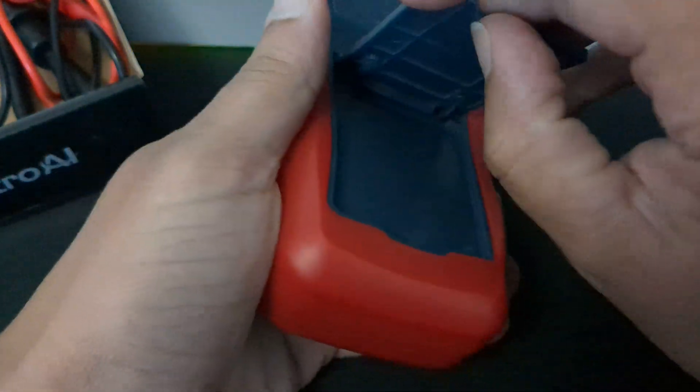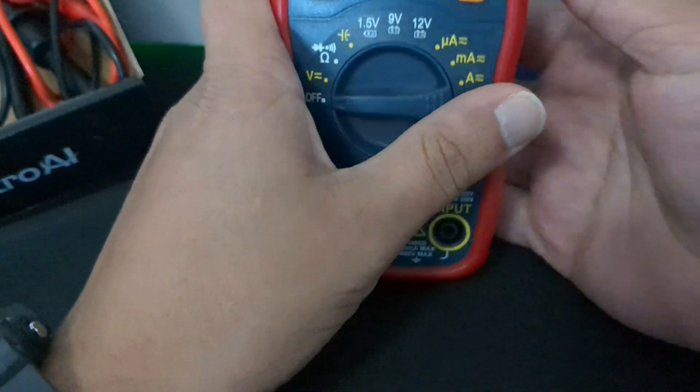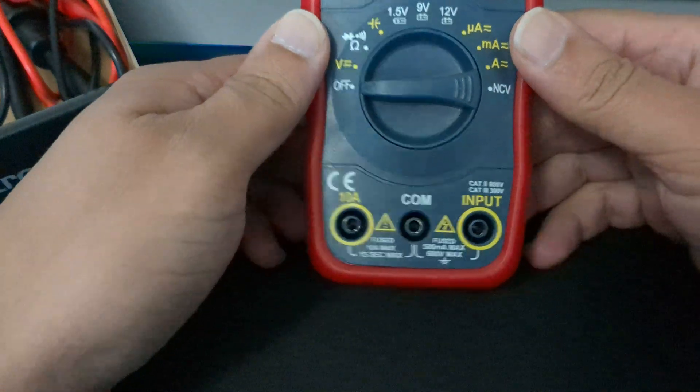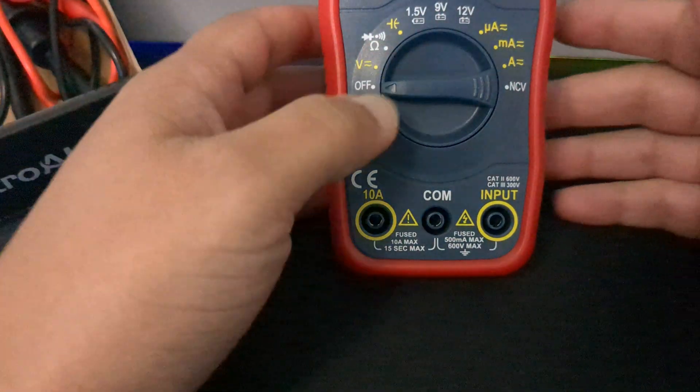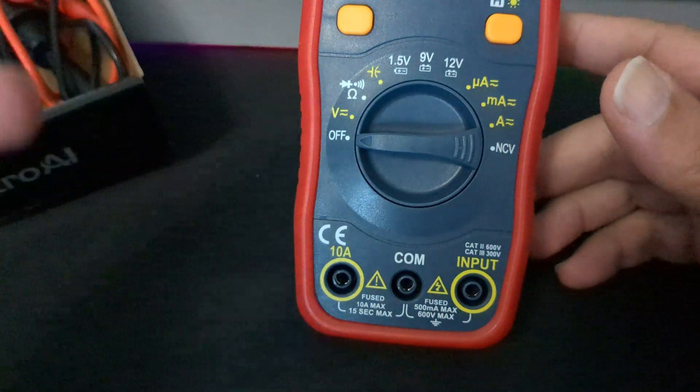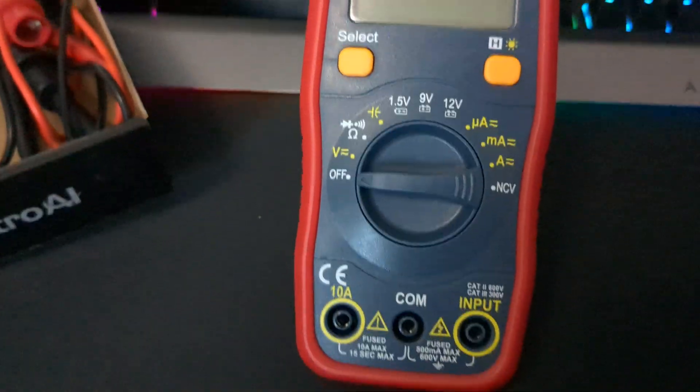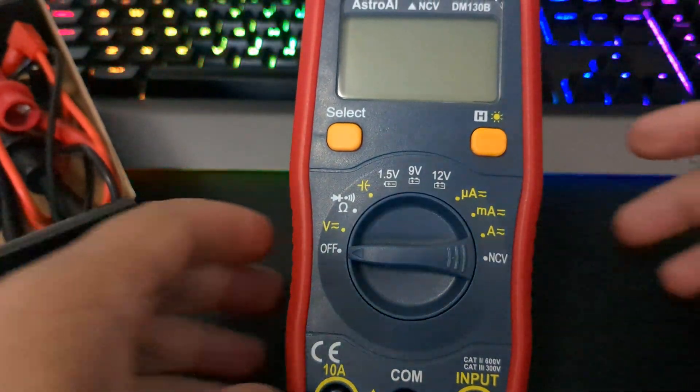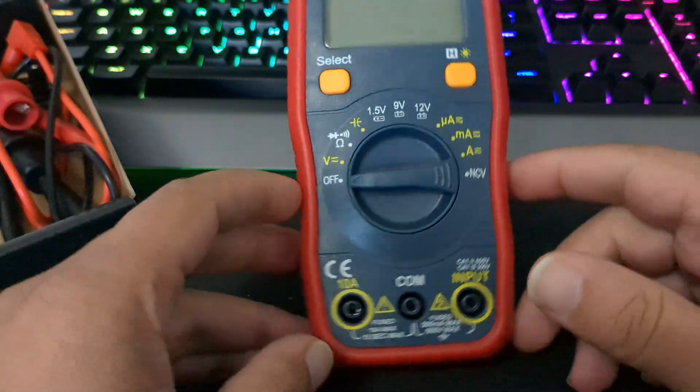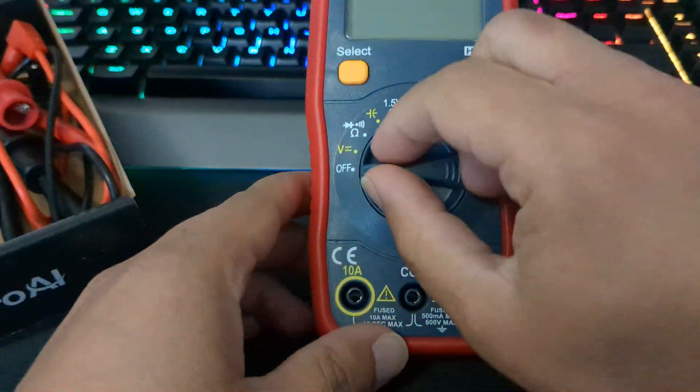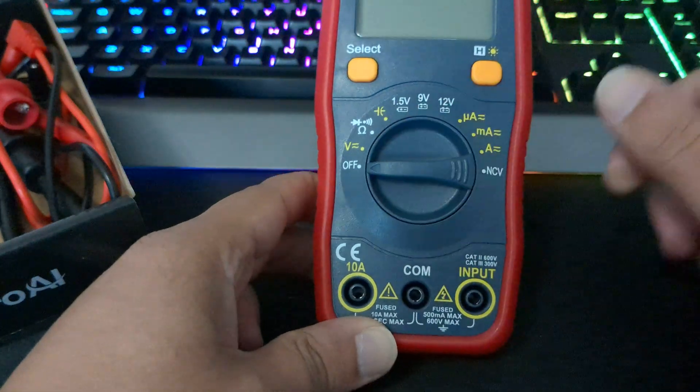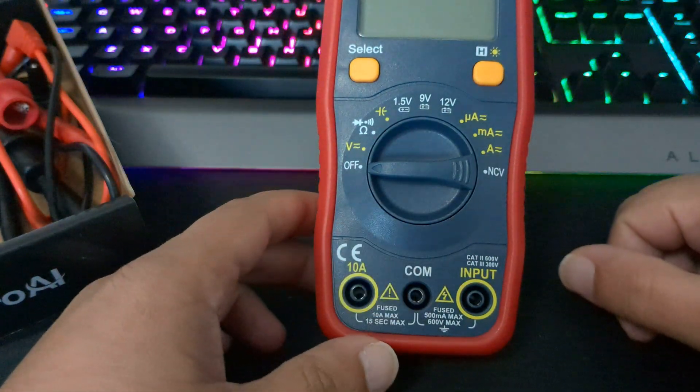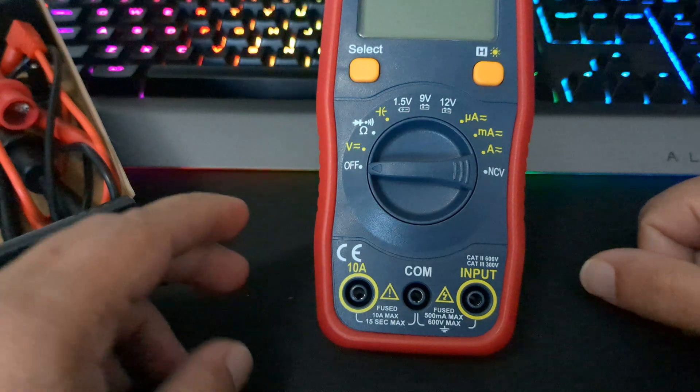Also, this does come with a nice little stand, so I guess if you're doing a test like I said on a car battery or anything really, you can just go ahead and have this upright just like that, and then you can toggle between your modes, whatever mode or setting that you need to complete your task.